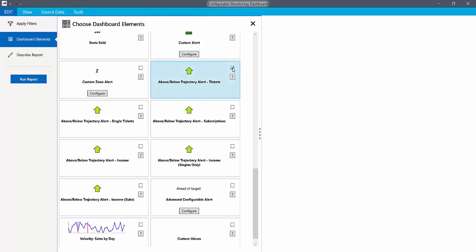There are versions of these elements for tickets and income, and for subs, singles, or all sales.